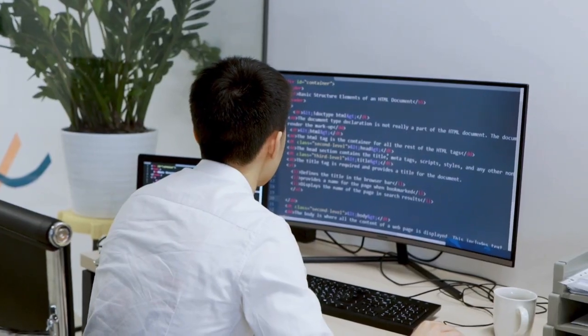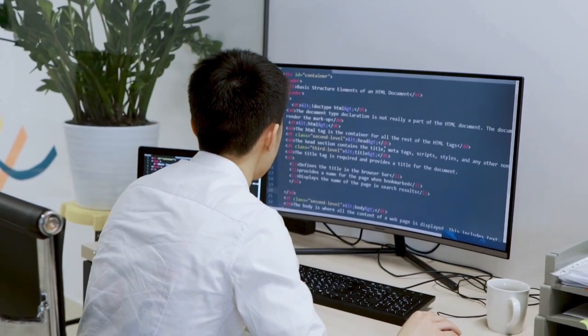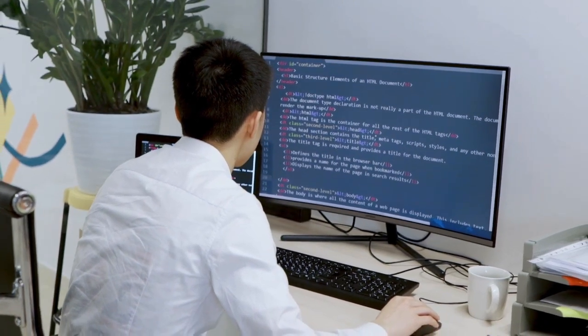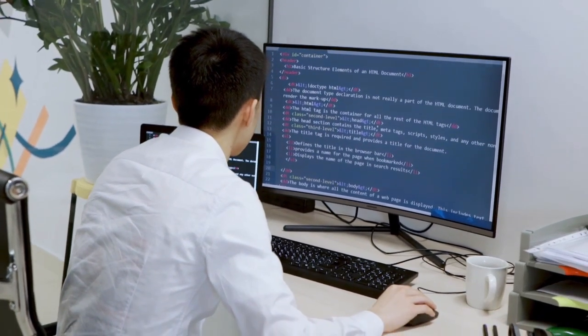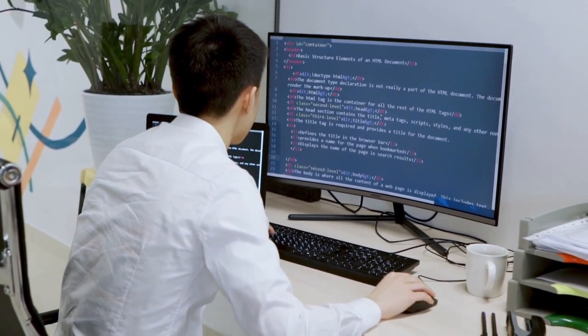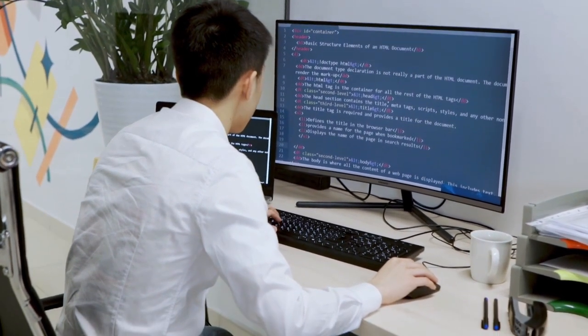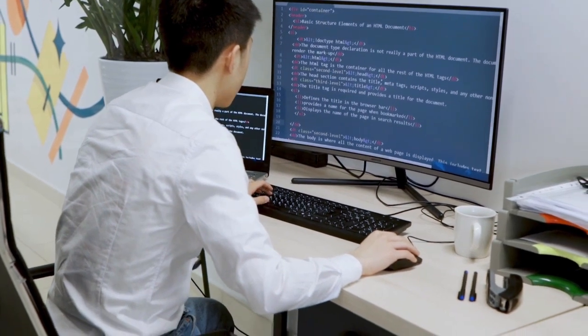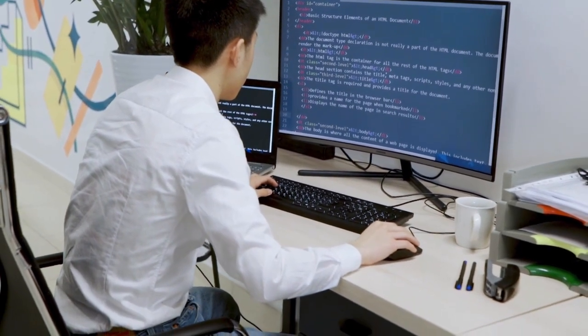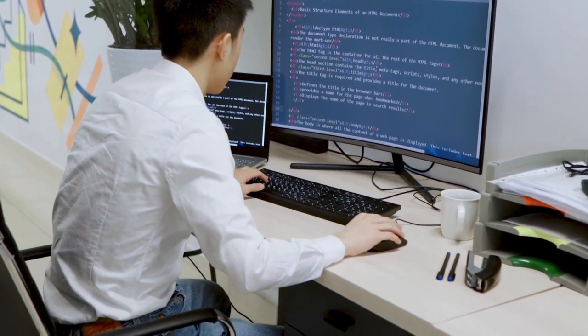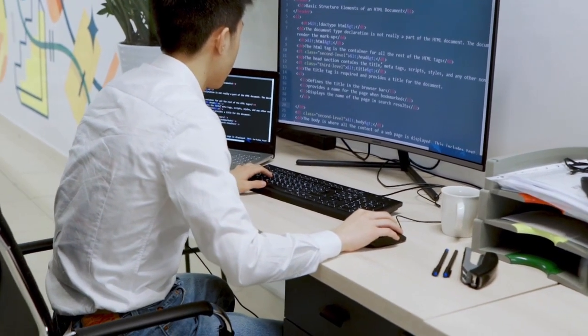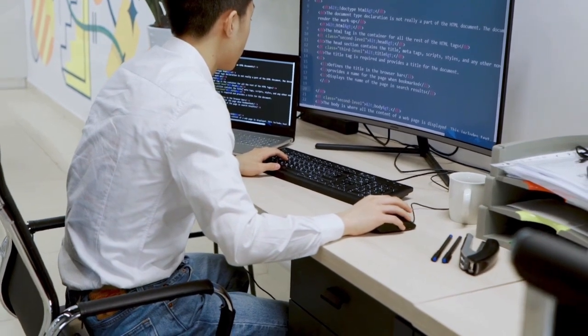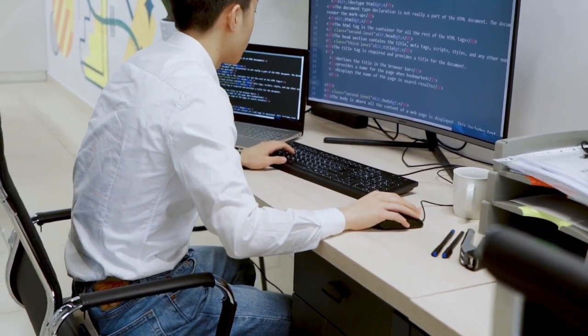We'll delve into the importance of online tutorials and courses, the significance of regular practice, and the benefits of engaging with coding communities. Additionally, we'll explore the value of reading and analyzing code written by experienced programmers, as well as the significance of mastering data structures and algorithms.